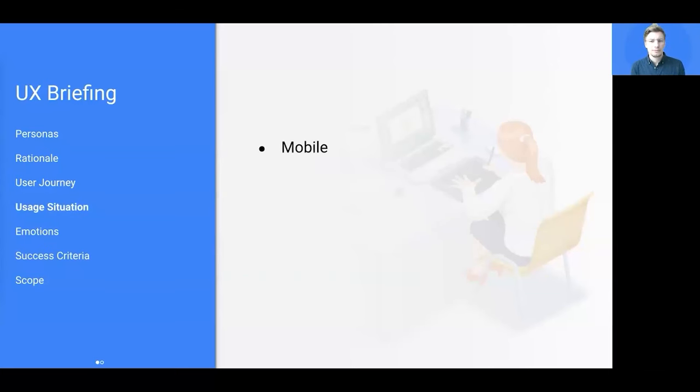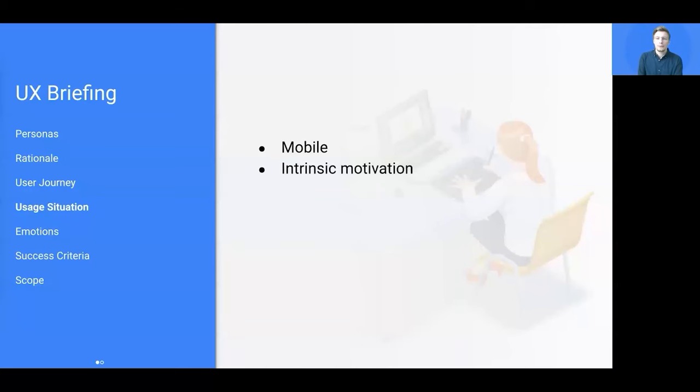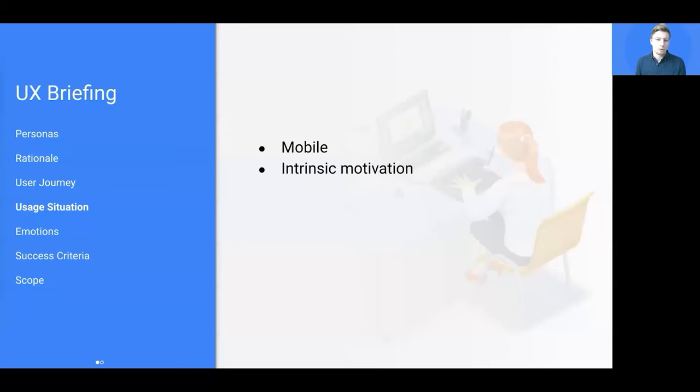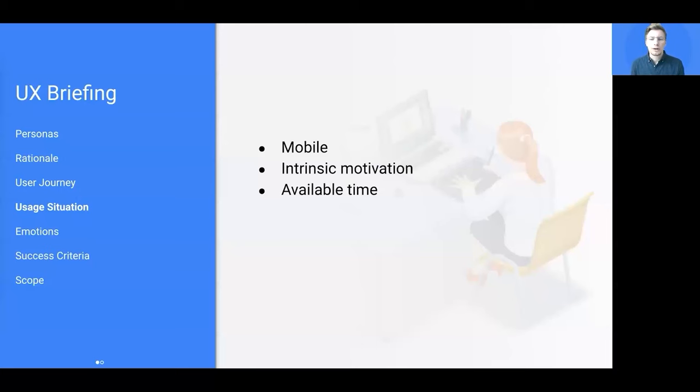When thinking about how to merge your feature into the overall user journey, also consider the cognitive load of existing users versus new users. Another dimension you want to be aligned on with the UX team is the actual situation the user is in when being in contact with your planned feature.